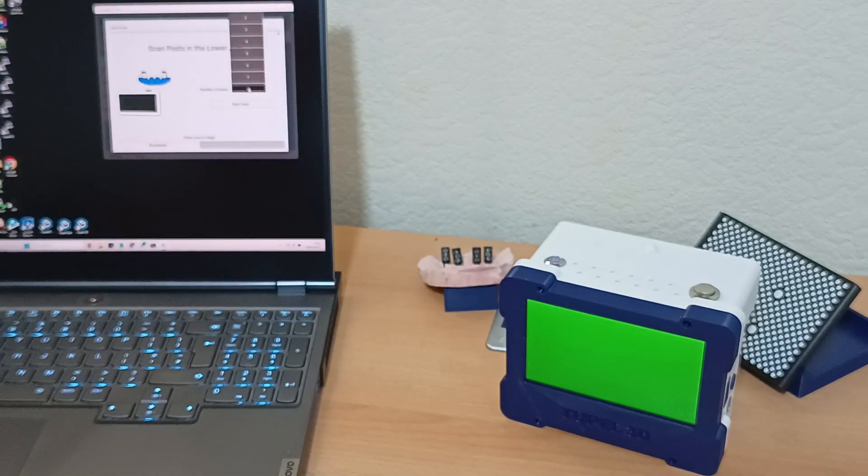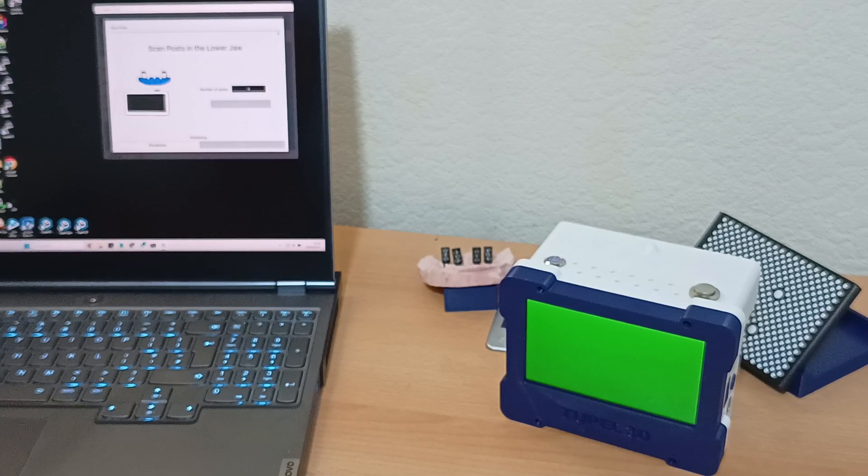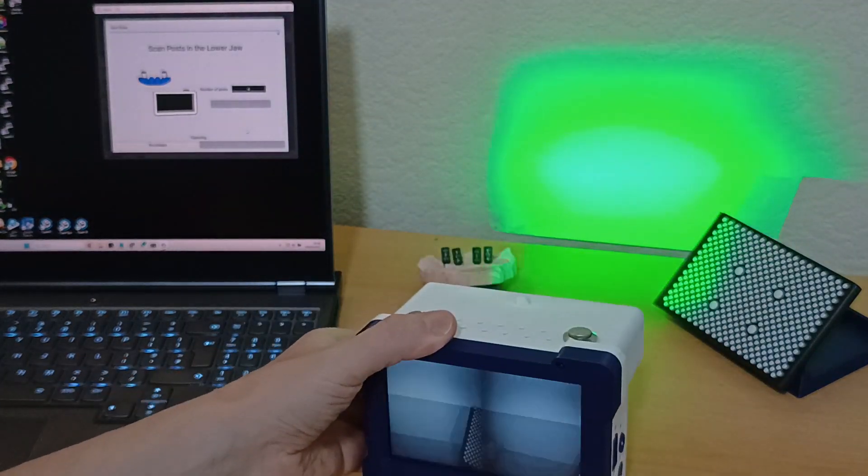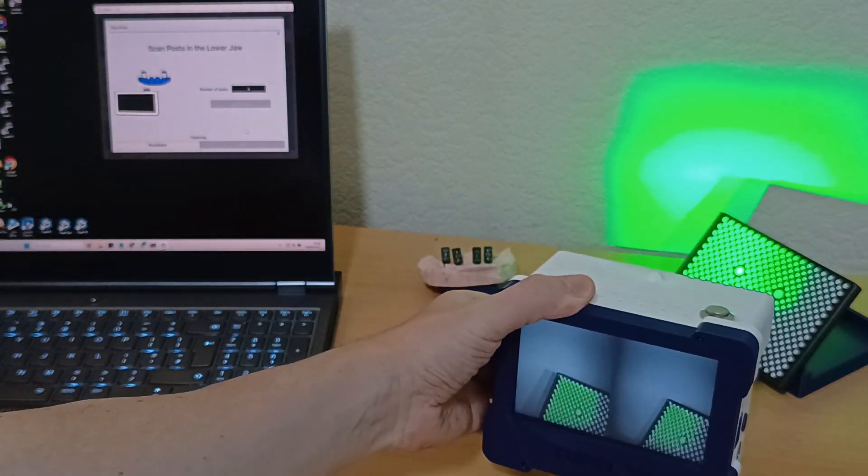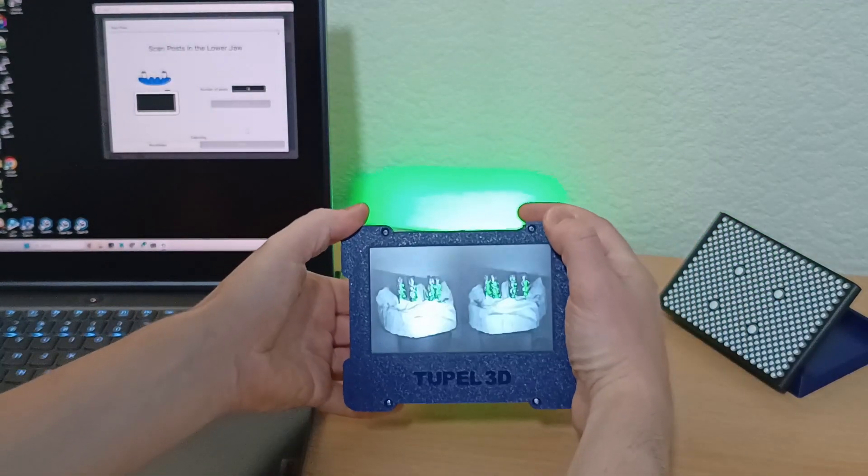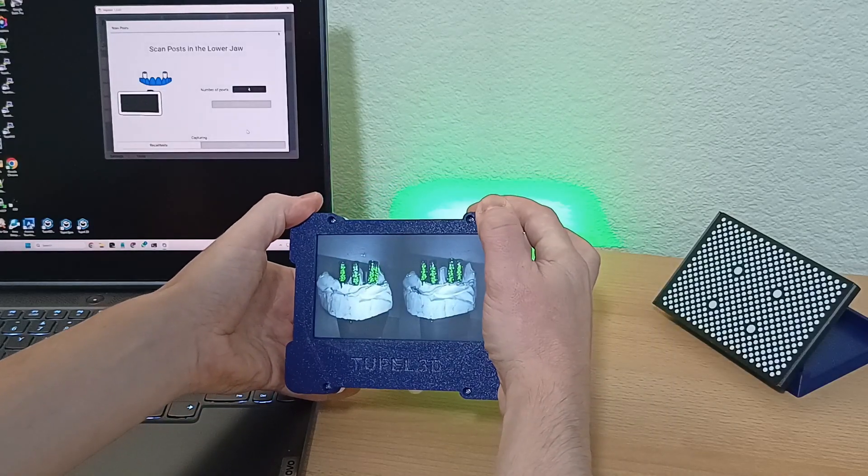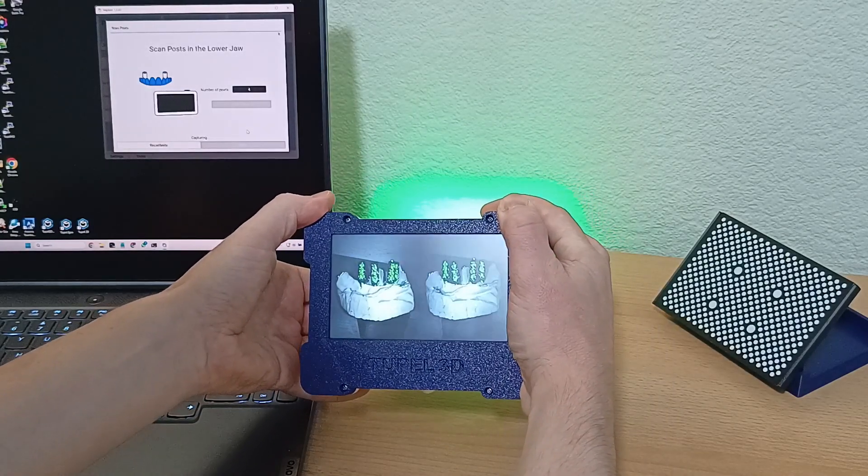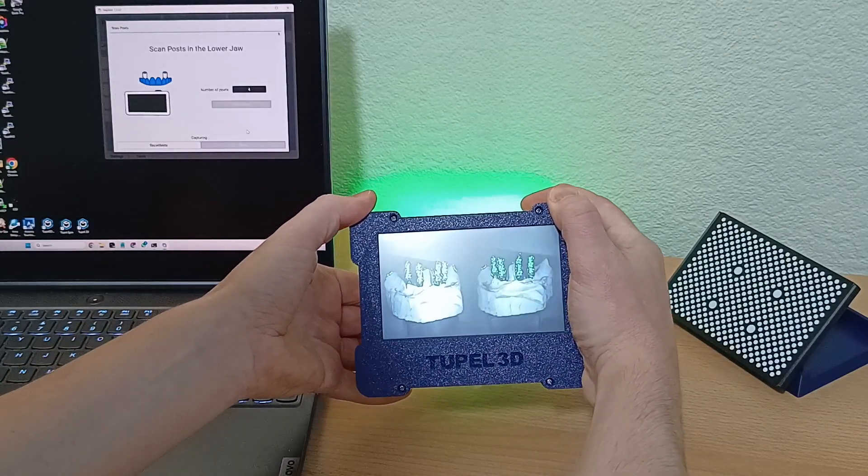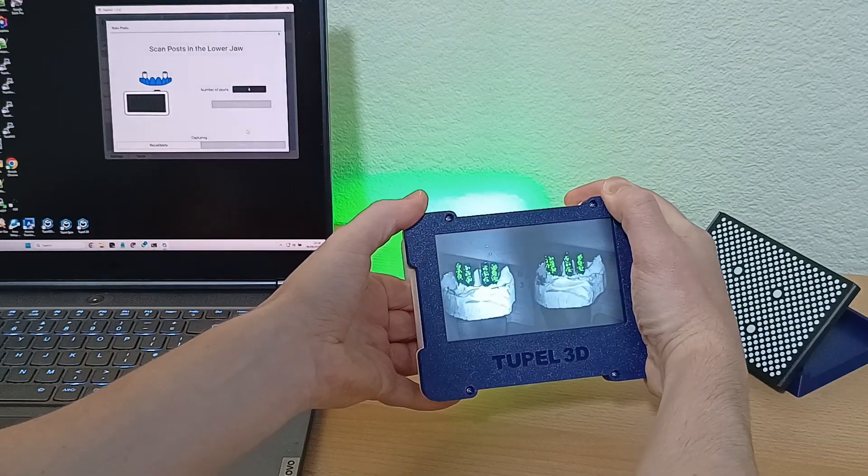I'm telling the software that we need to scan four posts. Then we've got to point the scanner at the posts, hold the trigger, and move it around so it gets a clear view. As soon as the scanner screen goes back to green, it's done.